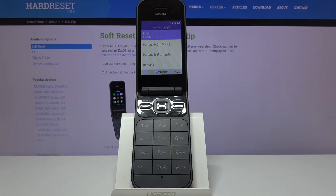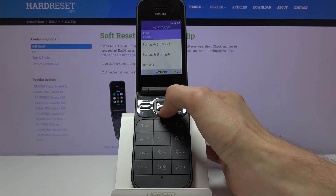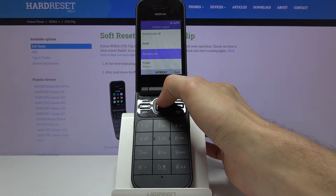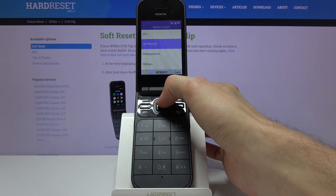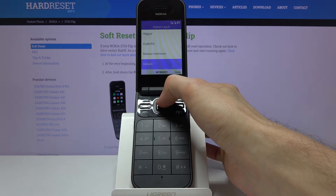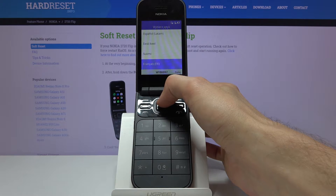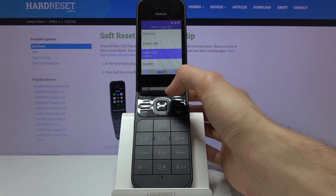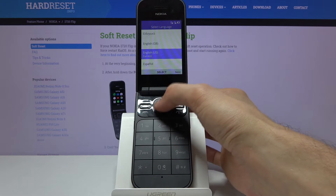Welcome. This is the Nokia 2720 flip and today I will show you how to go through the setup process of the device. When you boot it up you have to select your language, so I'm going to go with English — once I find it, there we go — and confirm it by tapping on the center.